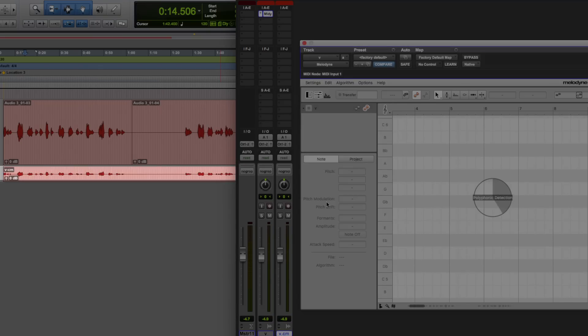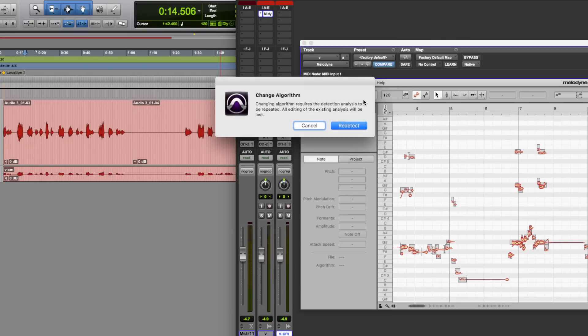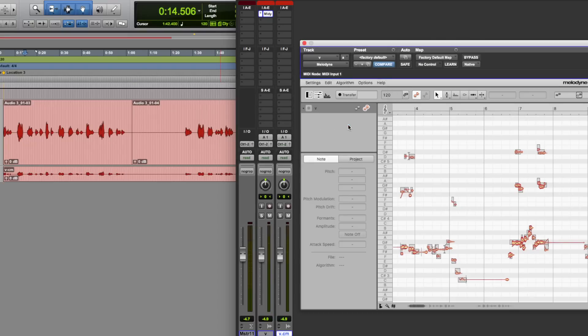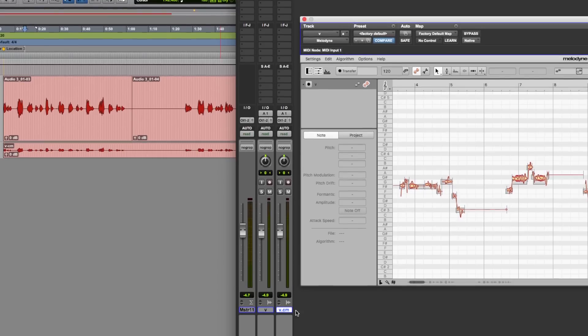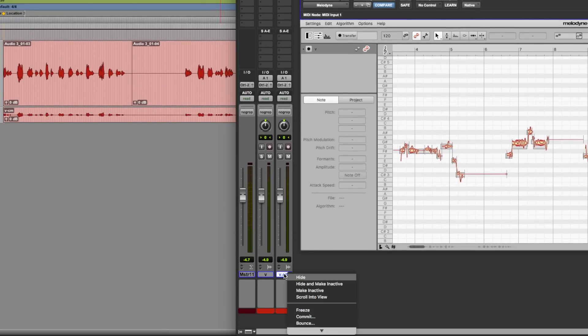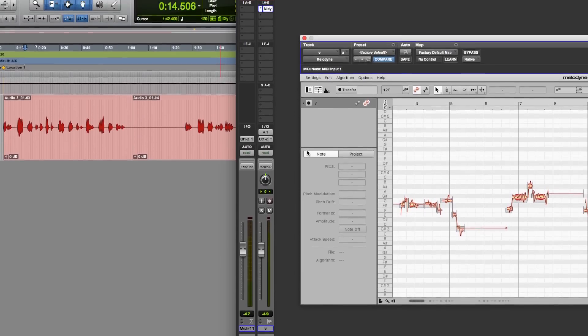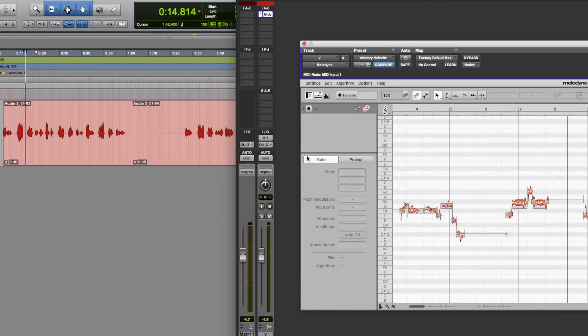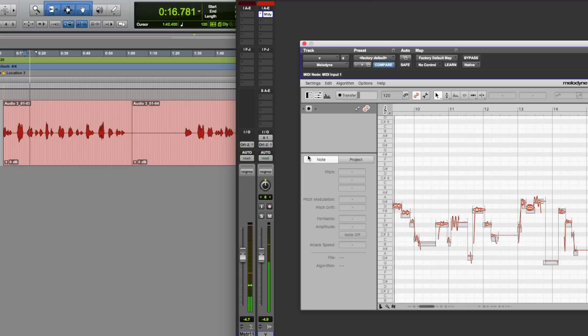And as you can see, it's made a copy underneath. There we go, it's got the algorithm wrong, let's just hit that to melodic, rescan, and there's our vocal. Now we can get rid of this duplicate track, as we don't need that, and hit play. Job done.